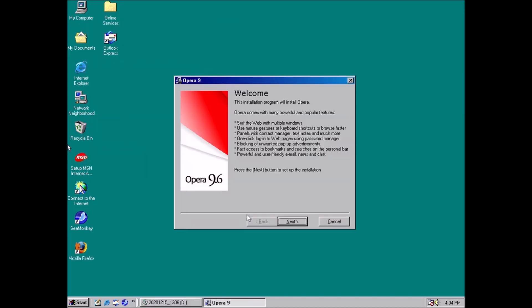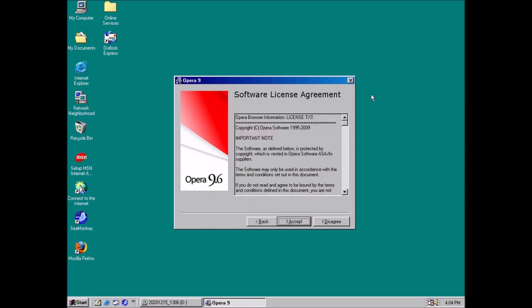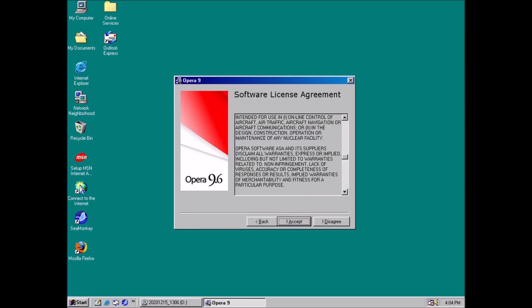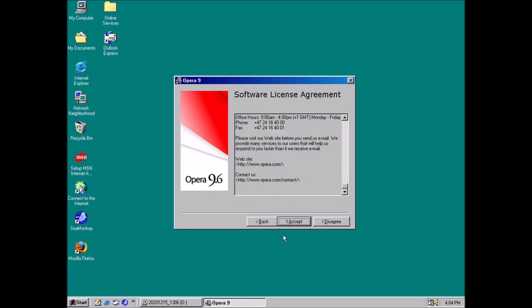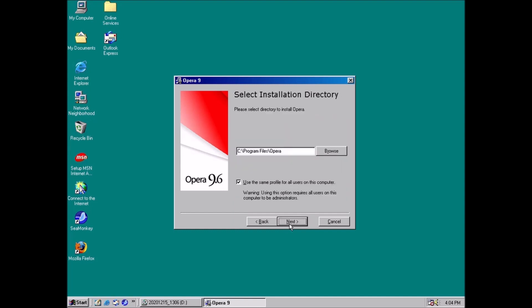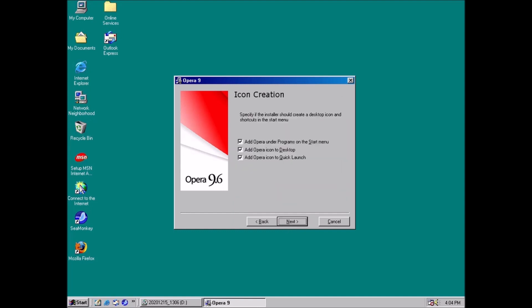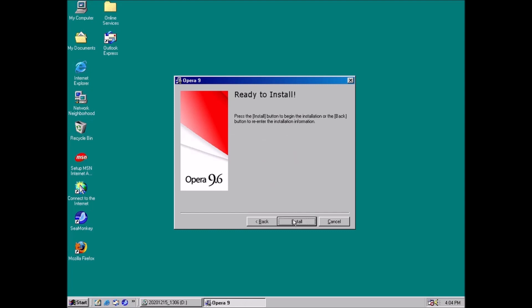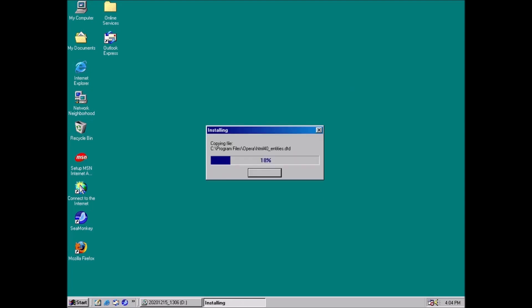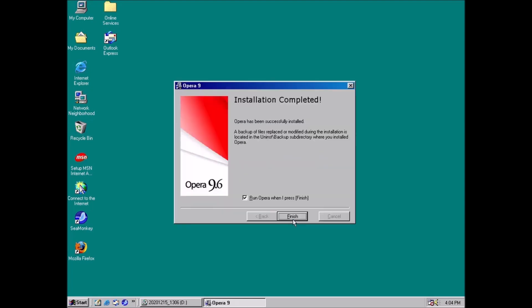Opera. Definitely a fan favorite, and rightfully so. It's an excellent browser. For testing, we're installing version 9.64, released in March of 2009. Opera is a Chromium-based browser which is worth noting because no version of Chrome works on Windows 98.